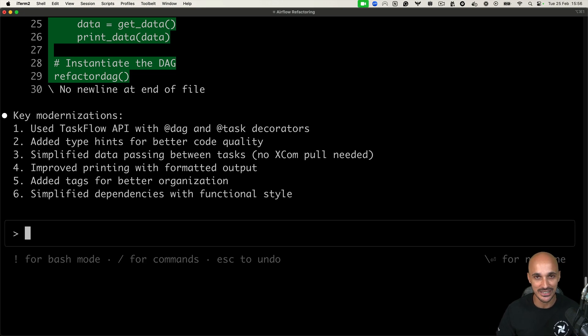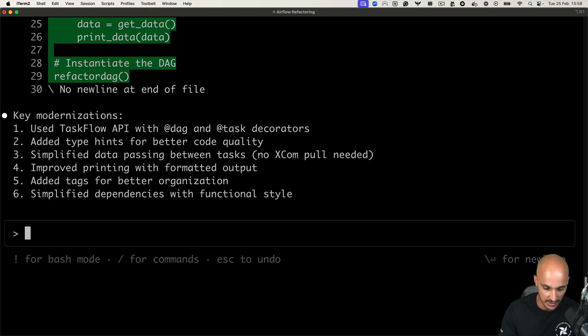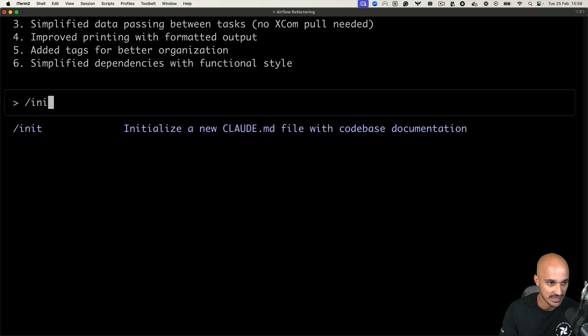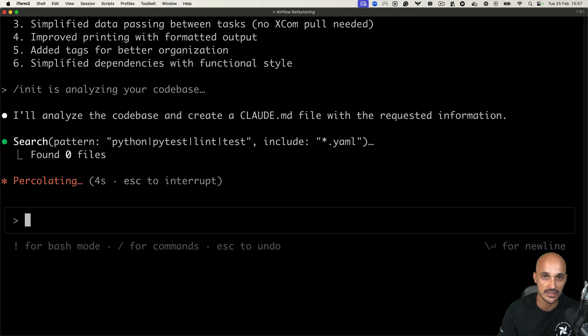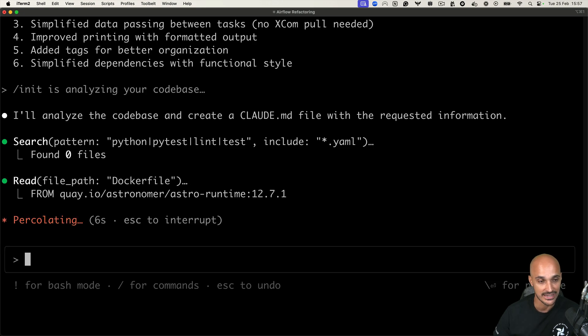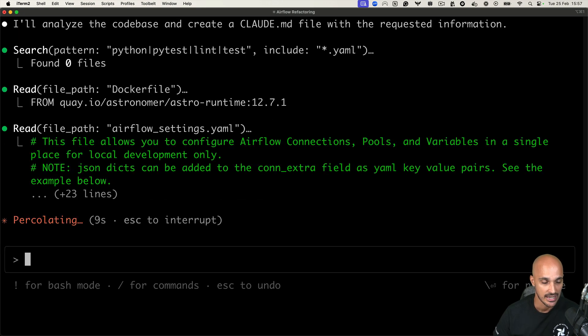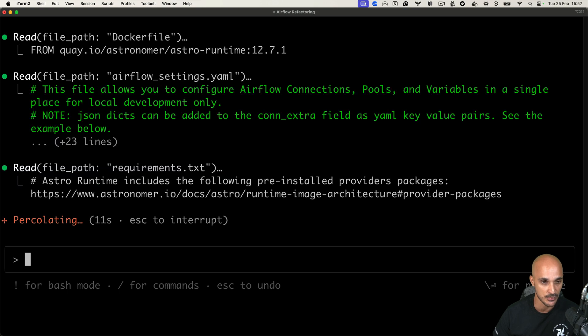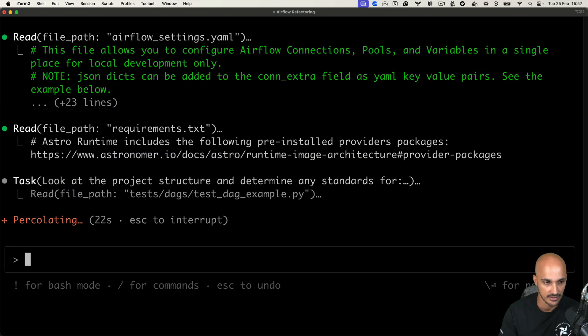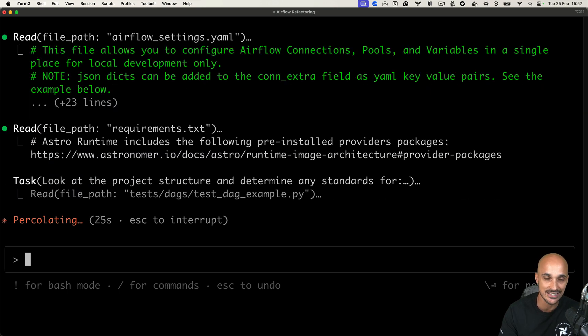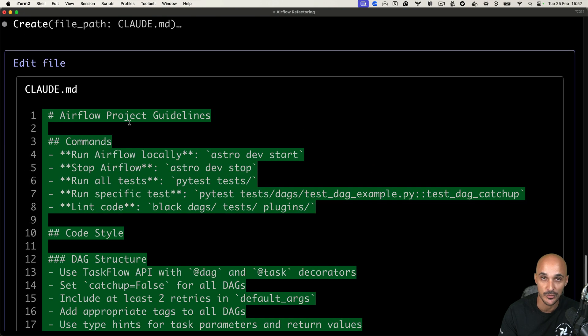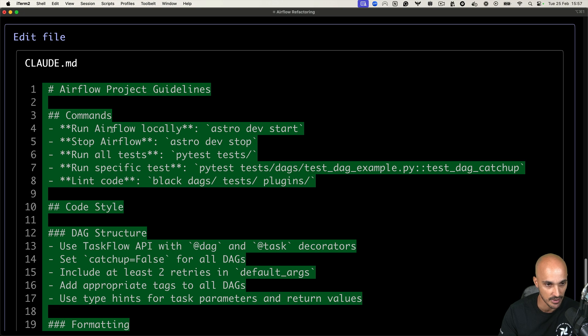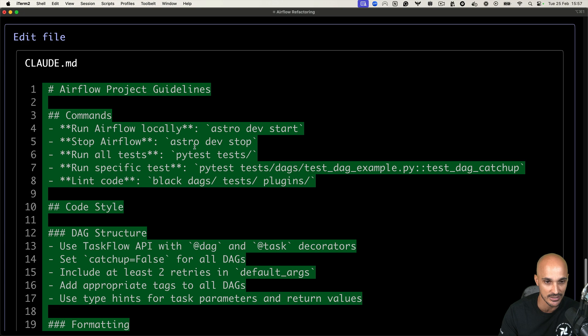Another cool feature of Claude code is that you can set up a project memory by hitting the command slash init. That will create a Claude markdown file. Right now, it is analyzing the code base in order to create that file. And it is searching for different files, reading different files. Then it looks at the project structure and determines any standards. And if we take a look at what it has generated, we have the following guidelines for this specific airflow project.